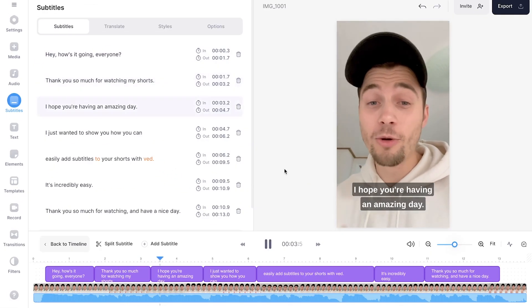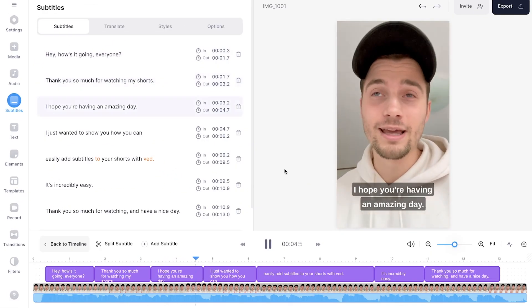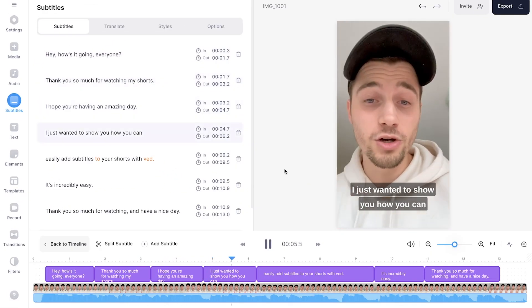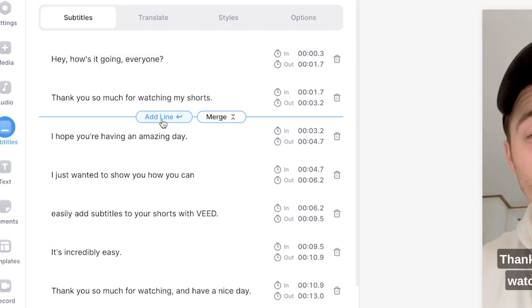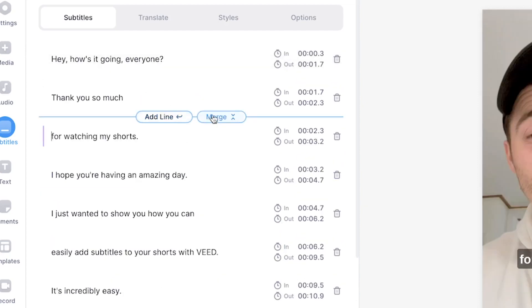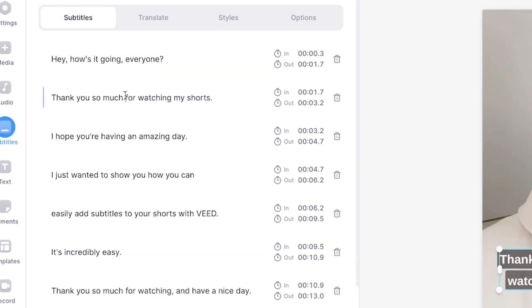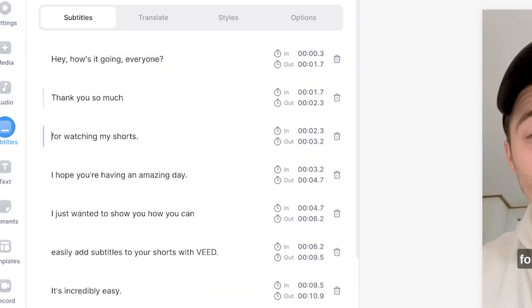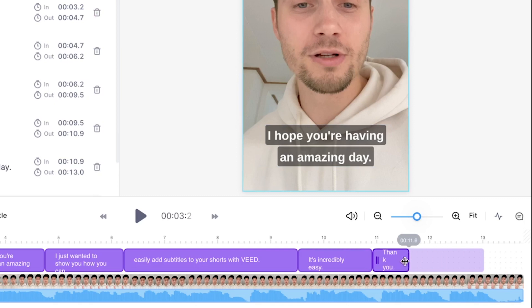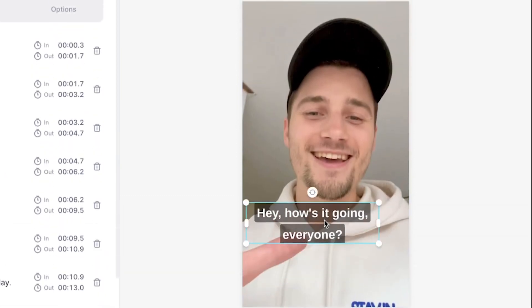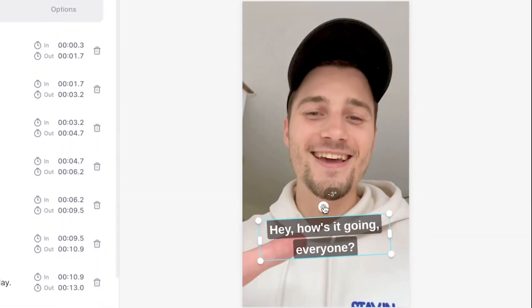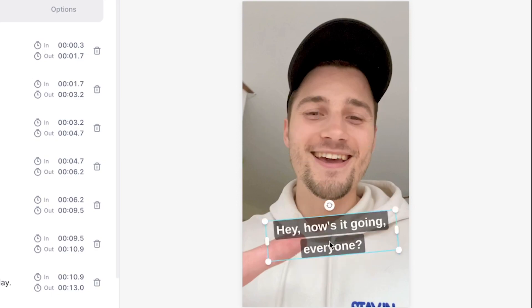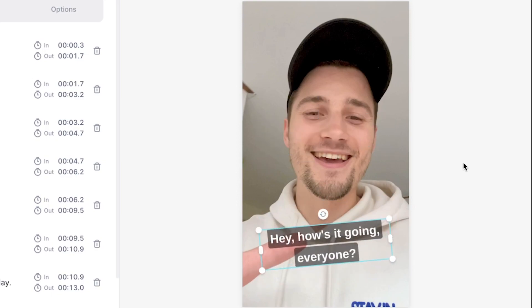Everything is in sync and you can fully edit the subtitles the way you like. For instance, you can easily change the words. You can add new subtitles. You can merge subtitles. You can split them. You can even adjust the timing and the length in the timeline menu. And you can reposition, resize and rotate your subtitles in the video canvas.